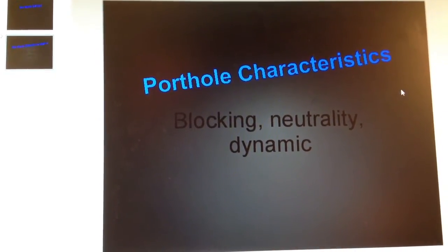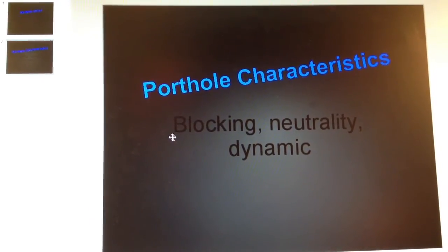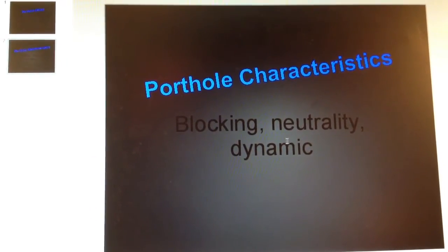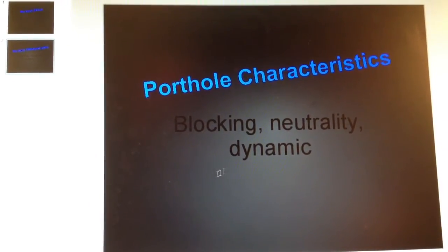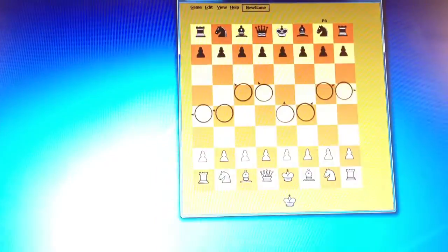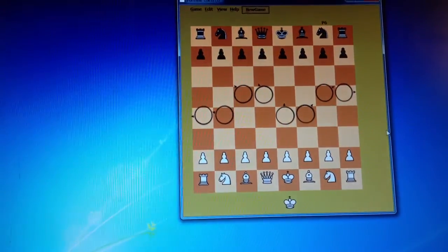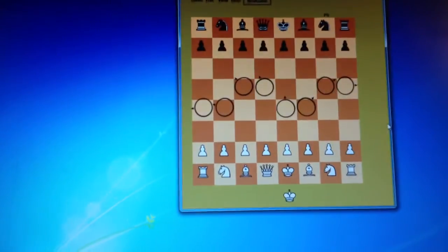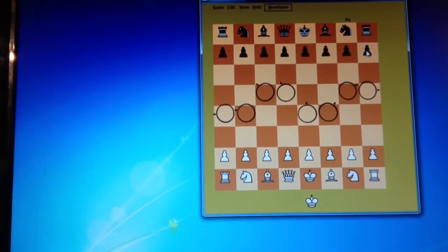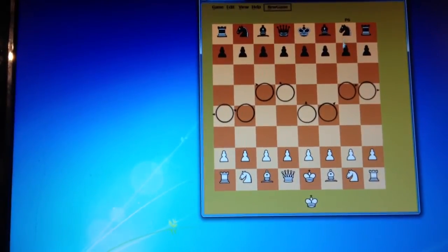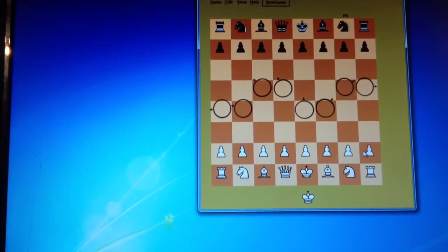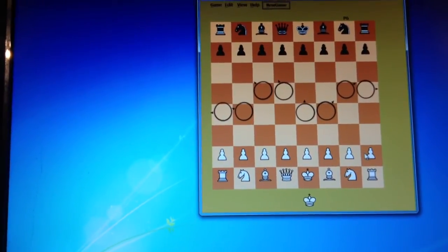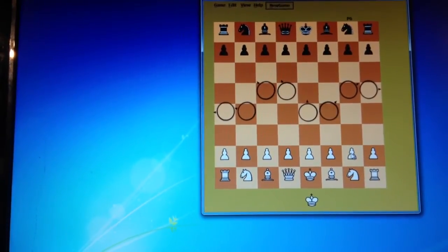This is portal characteristics. We have blocking, neutrality, and dynamics. And what I mean by this is all portals are the same. There's no difference between any portal, so the black player can use the piece, the white player can use a piece. They are neutral. They don't have a preference.